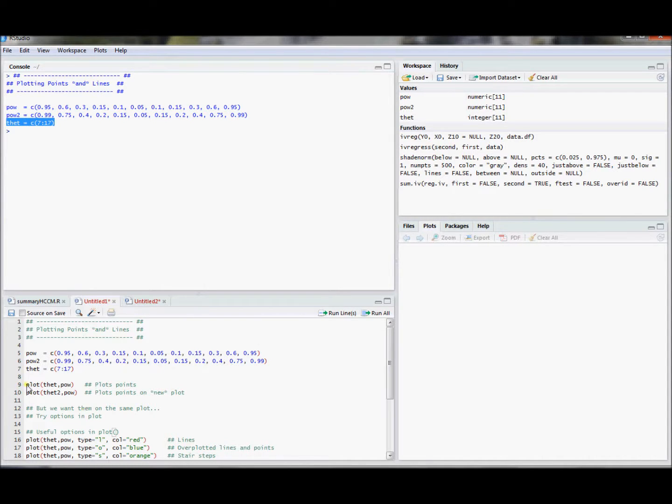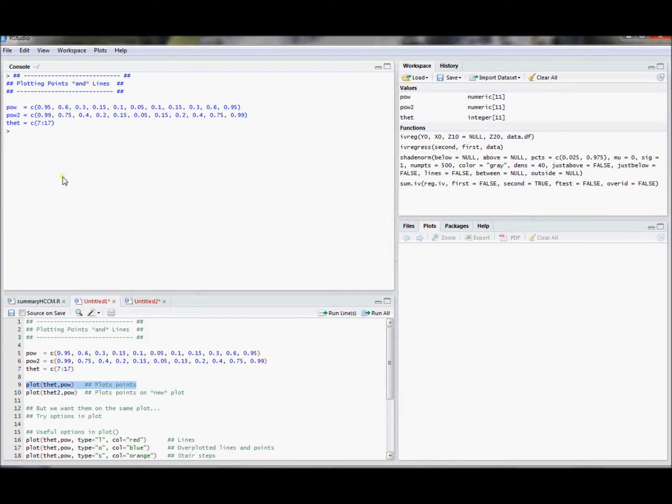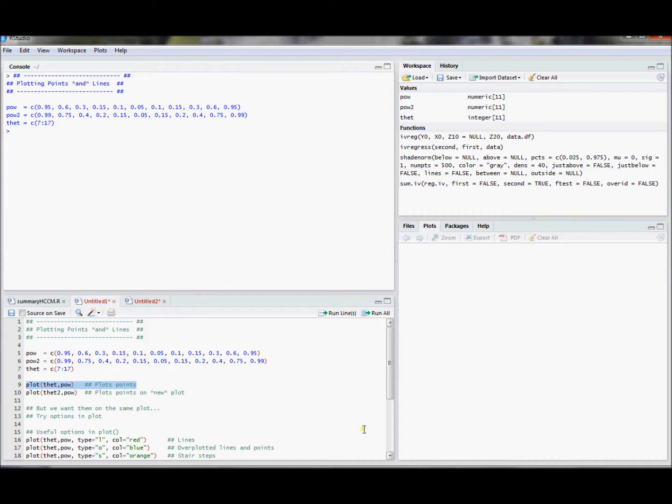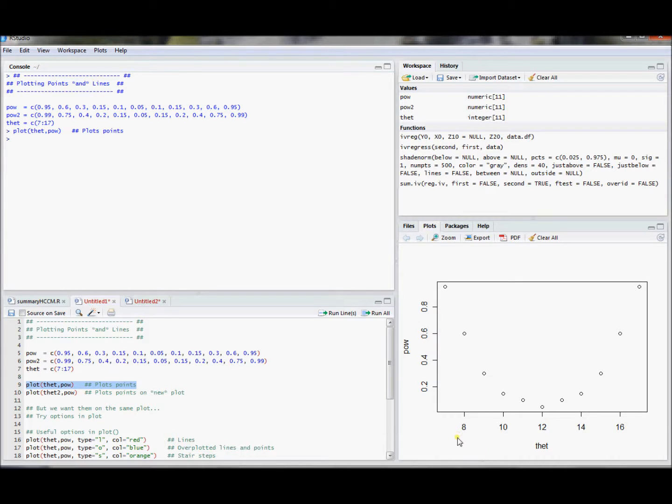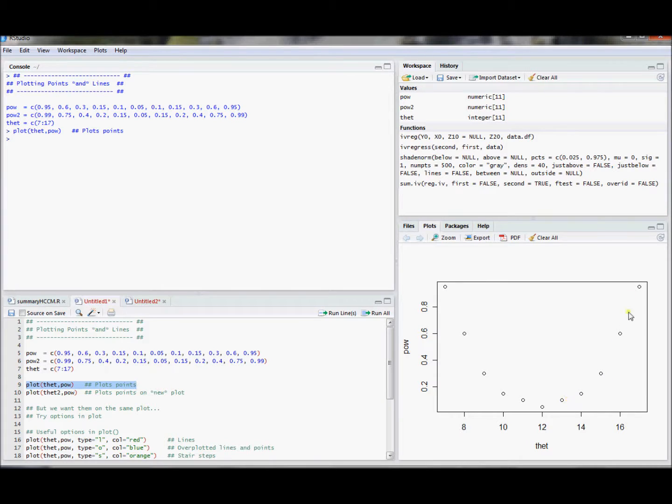For example, I can plot that versus pow, and the key thing is that I constructed these vectors so that they had the same length. If they didn't have the same length, this command would return an error. So they do have the same length and it produces a plot of that versus pow. And as you can see, pow appears to look kind of quadratic in that.